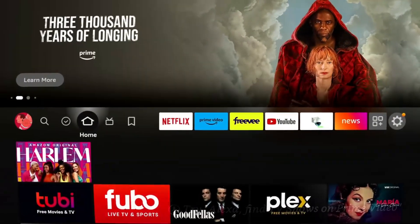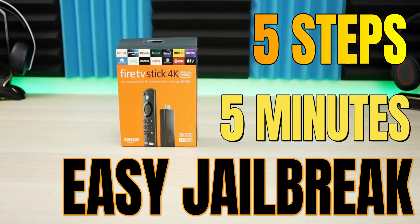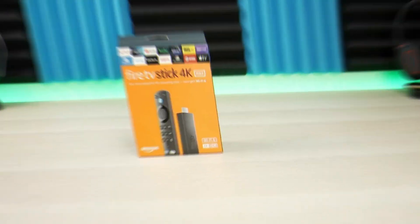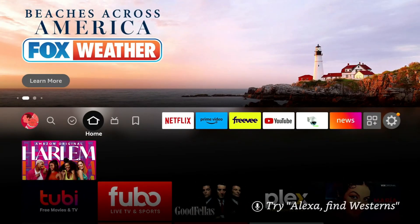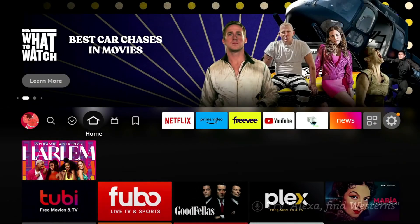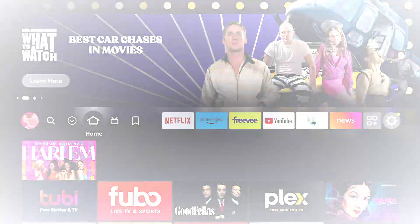Welcome back everyone, Triple M here. Today I want to quickly show you how to jailbreak your Amazon Fire TV device. Now this is going to work on a Fire TV stick, Fire TV cube, or even your Fire TV television. So this is going to be five simple steps, shouldn't take more than five minutes. Let's go ahead and jump into it.